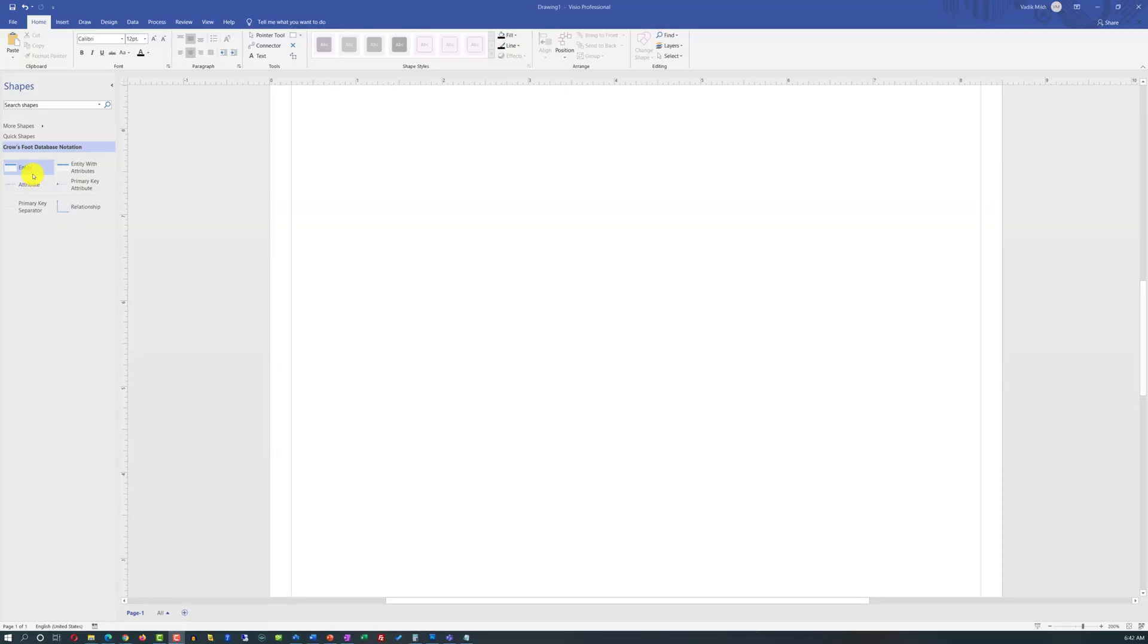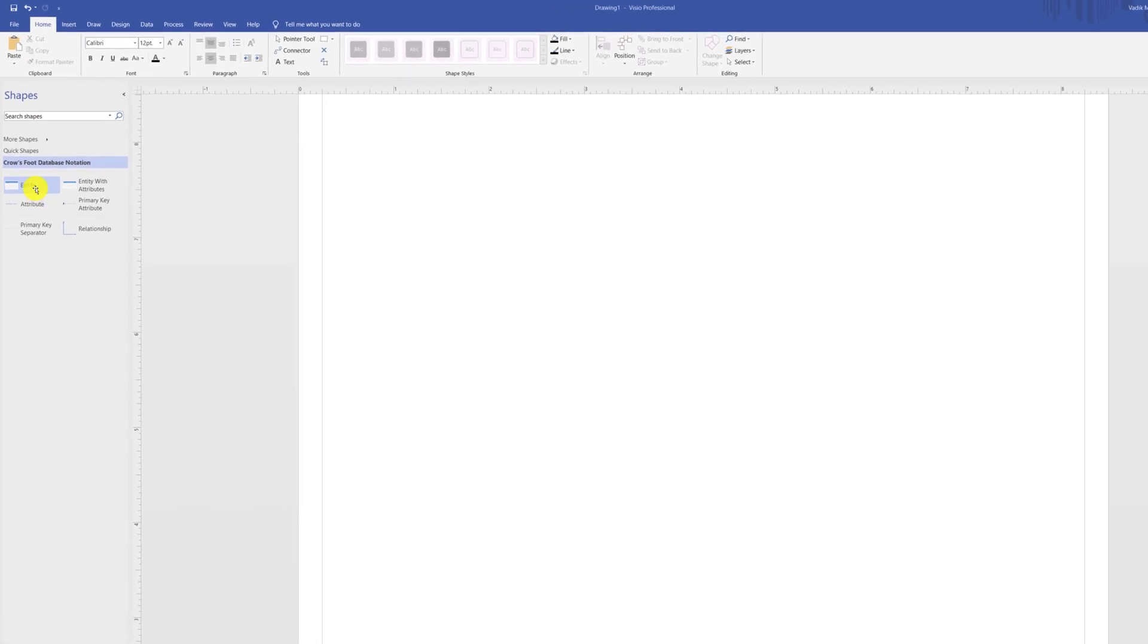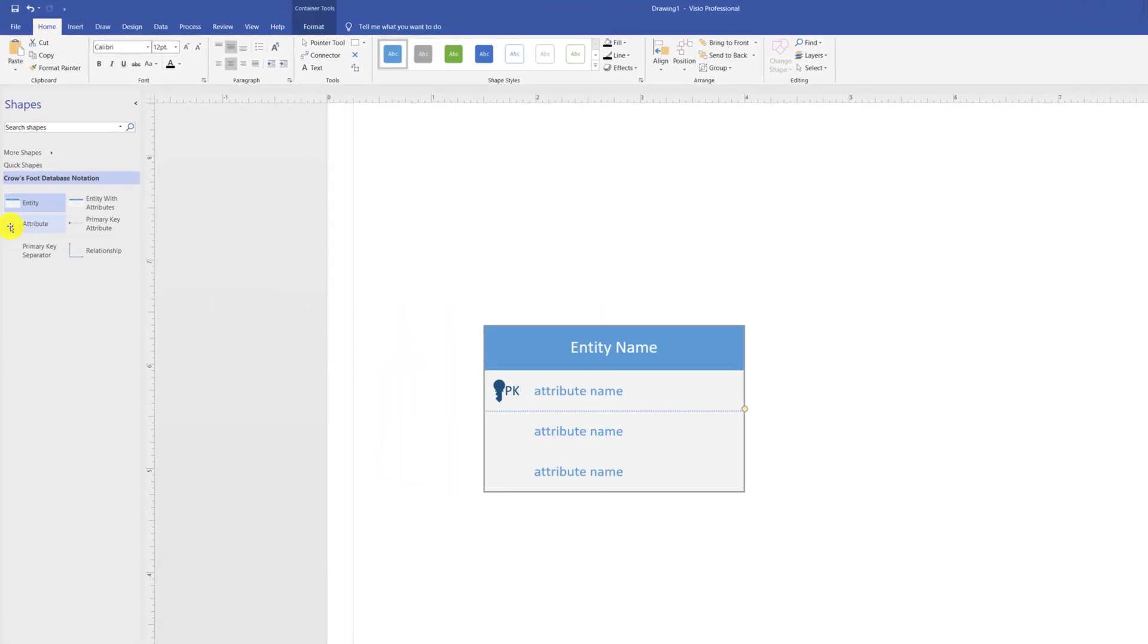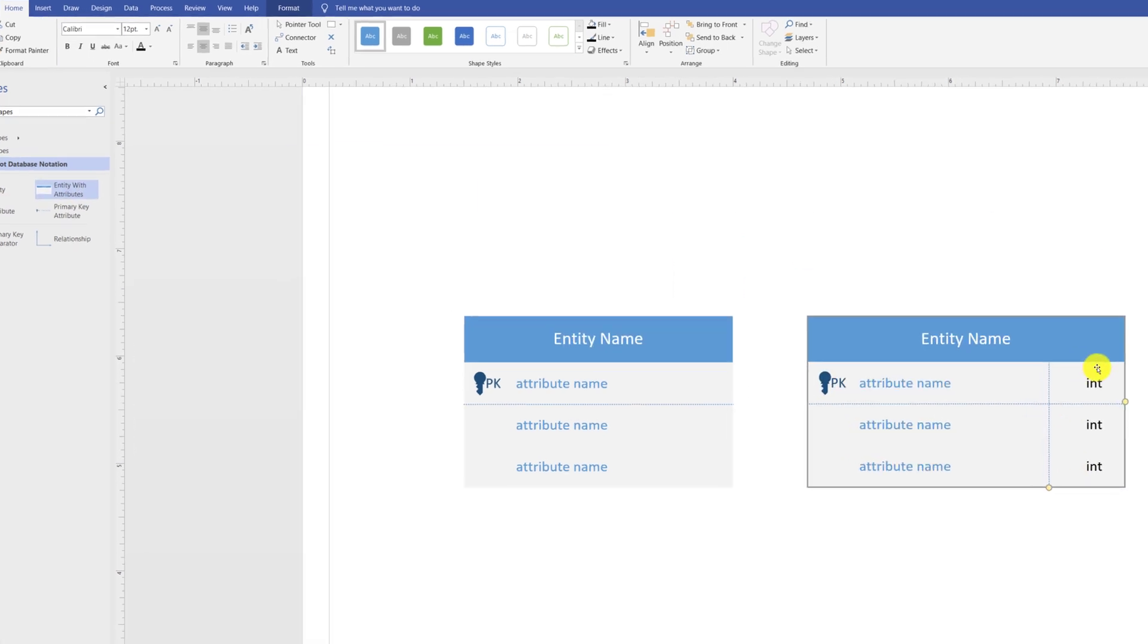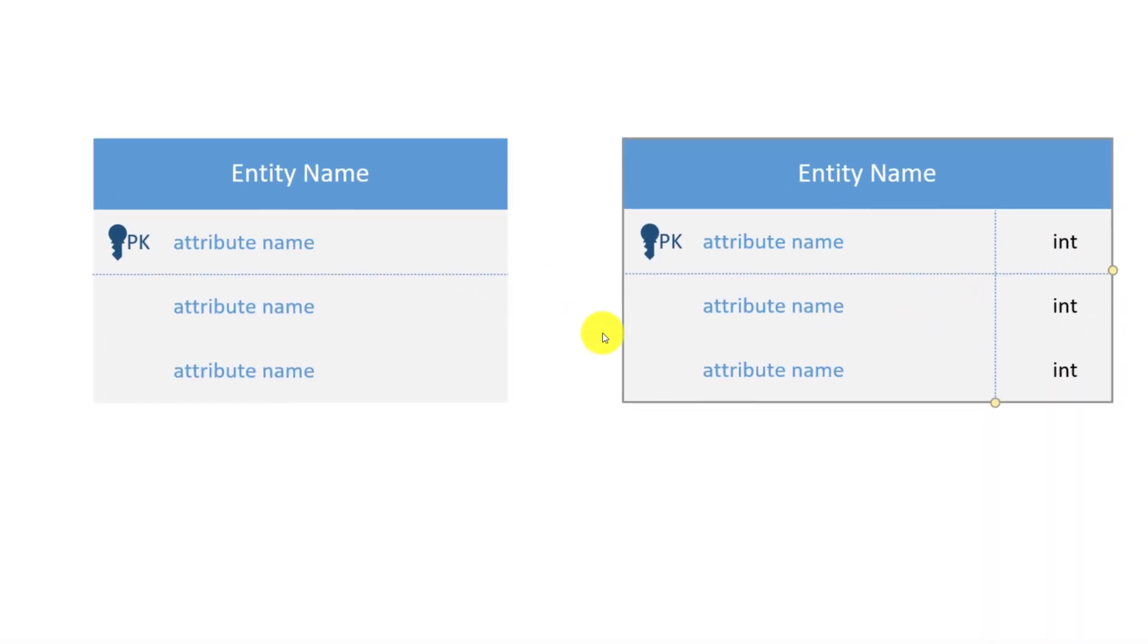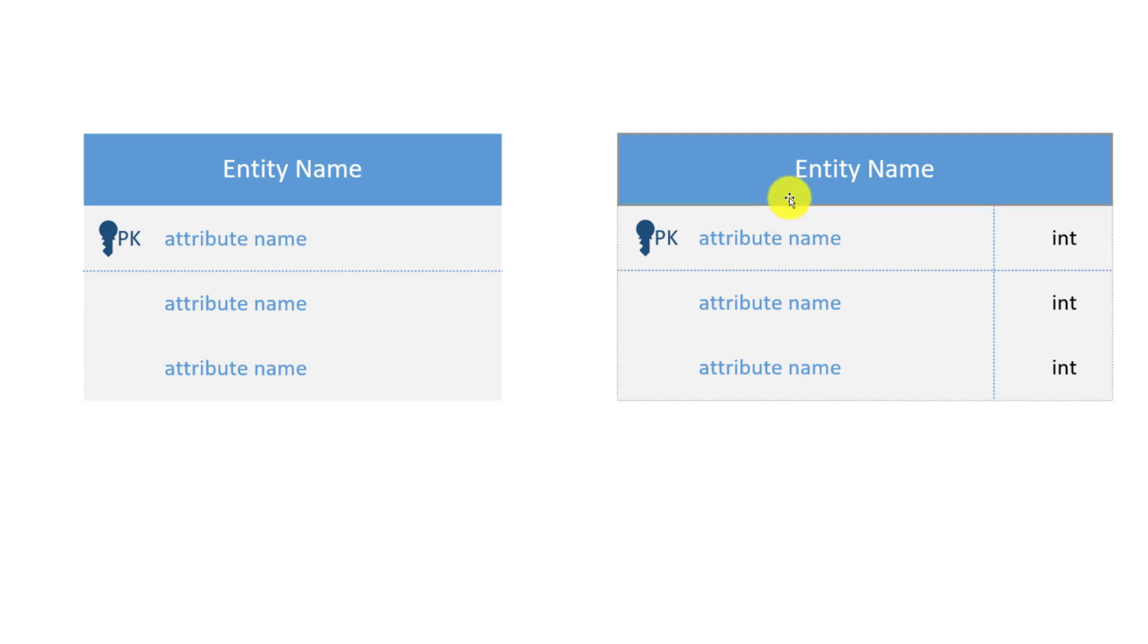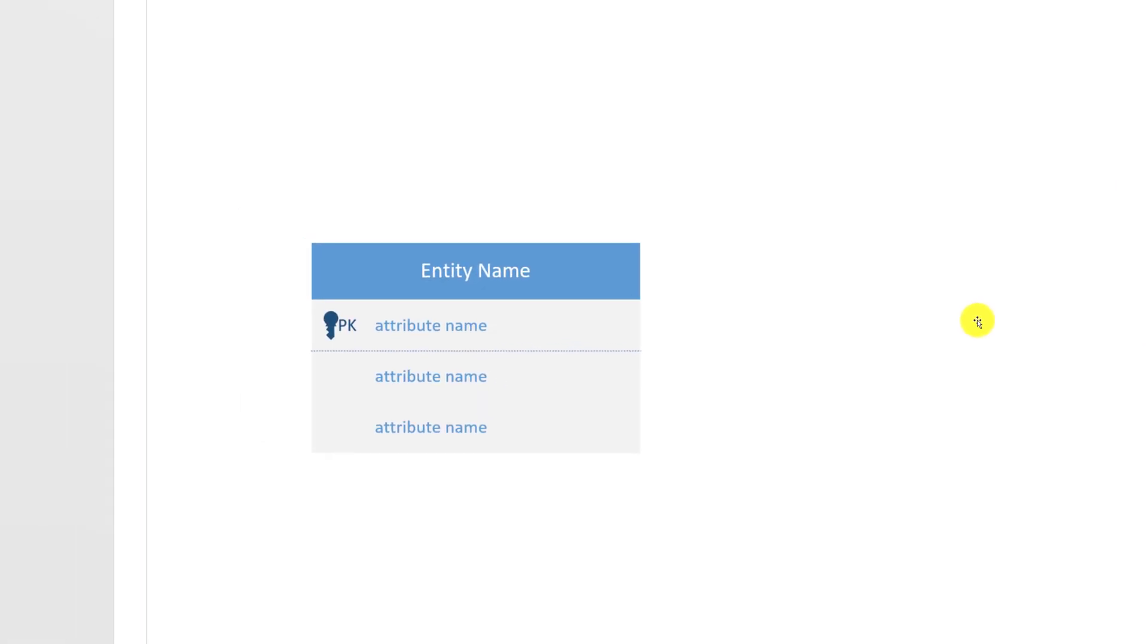If you do not need to describe data types, you use simple entity stencils. But if you do need data types, then you use entity with attributes. Data types are represented on the right-hand side. Typically, they are exclusive, and you don't mix both types. For the purposes of my demo, I will be using entities without data types. I'm going to delete this entity by selecting it and using the delete button.